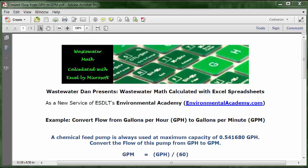We have a flow conversion problem — we're converting from one time increment to the other, from hours to minutes. We recognize that there are 60 minutes in an hour, so the conversion factor is 60. Since we're converting from hours to minutes, the math operator is division. So the formula will be: GPM equals GPH divided by 60.